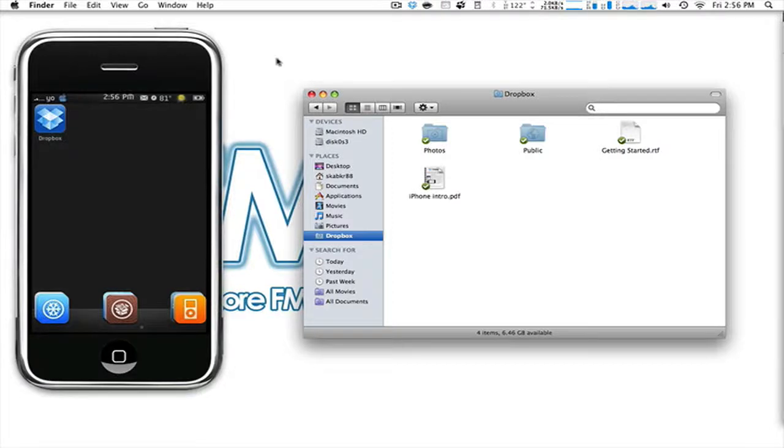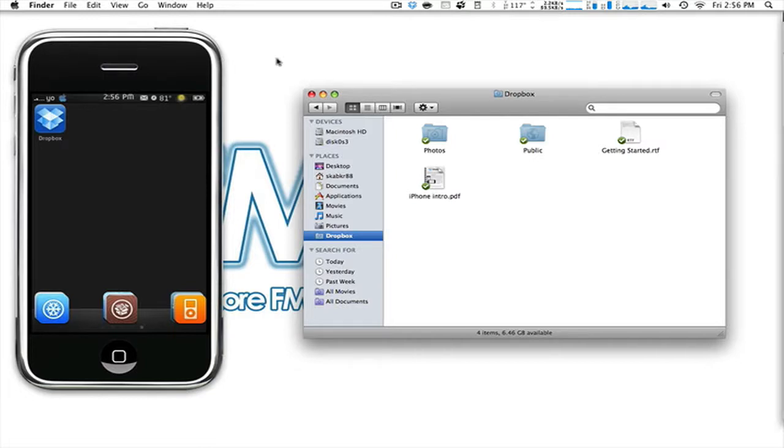Alright guys, how's it going? Iron Man here. Today what I have for you is a great utility slash productivity tool for every user of any kind. Whether you're advanced, whether you're intermediate, or if you're just new to everything in general.